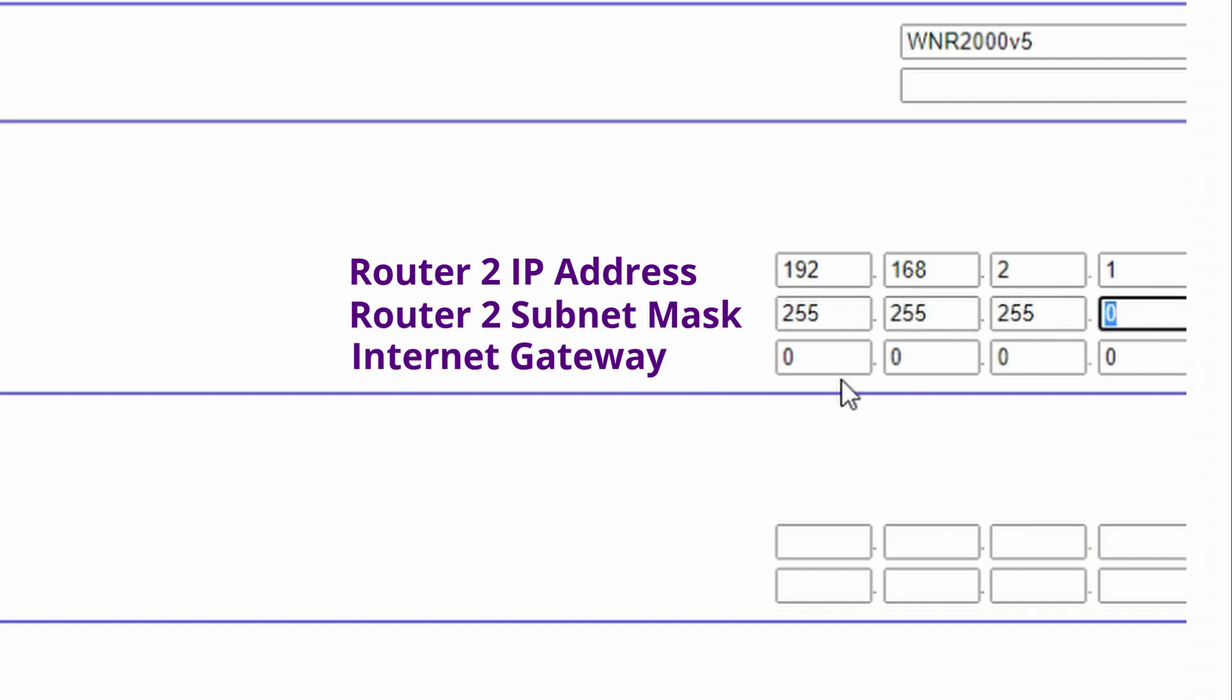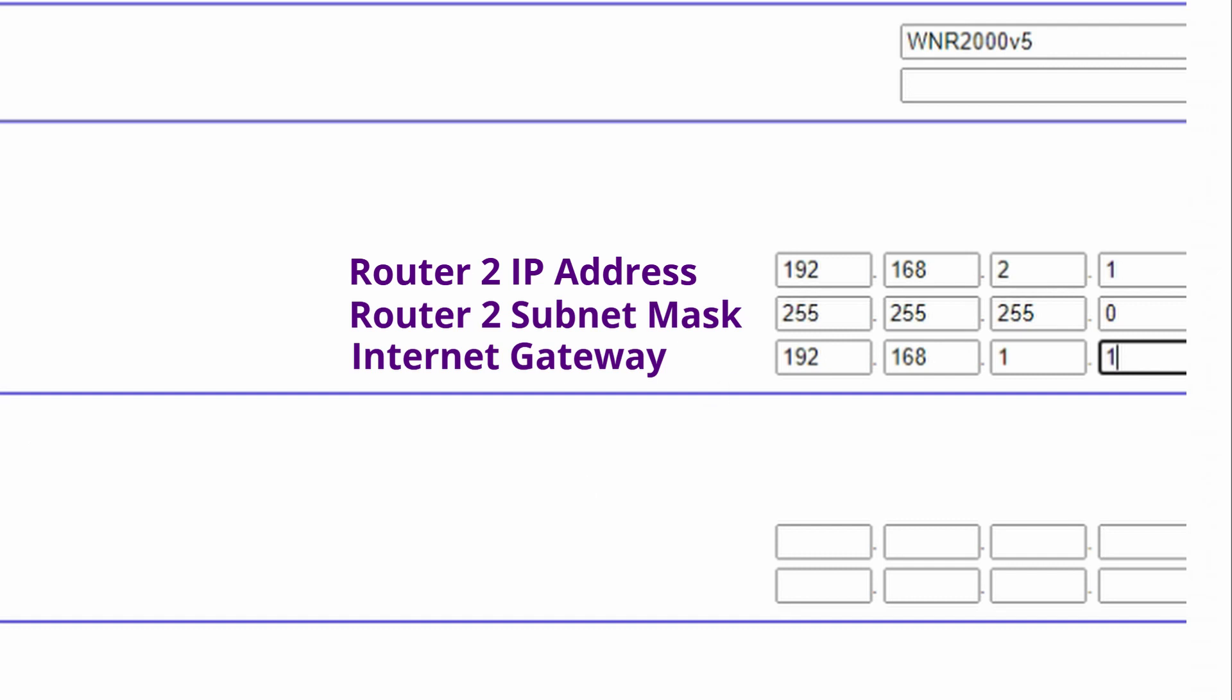Once the IP address is set make sure the subnet mask matches both routers and also set the internet gateway of Router 2 to Router 1's IP address.